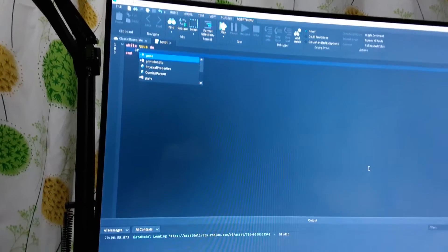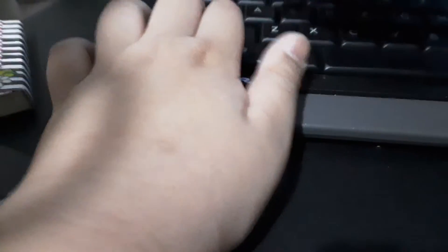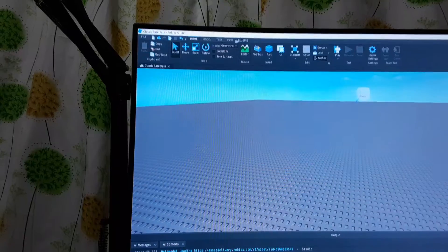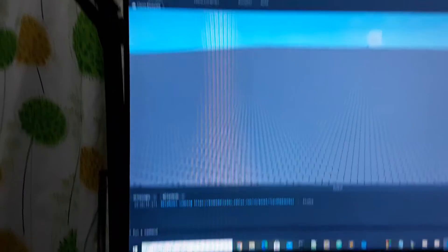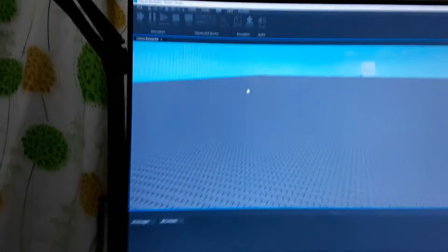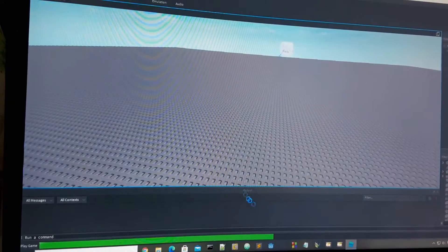We're going to use wait and print, and then test it. Let's look at the console a bit.